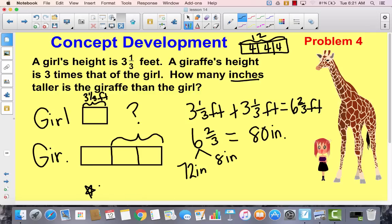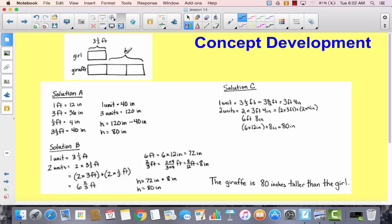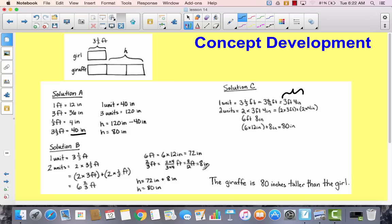Go ahead and write your statement: the giraffe is 80 inches taller than the girl. Their tape diagram looks very similar to ours. In solution A, they converted to inches from the start — one foot is 12 inches, three feet is 36 inches, so three and one third feet is 40 inches. Two of those is 80 inches. Solution B did two times three and one third feet to get six and two thirds feet, then converted to inches. Solution C changed to inches from the beginning. All got the same answer.